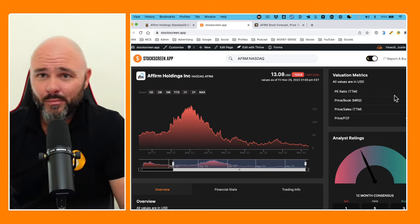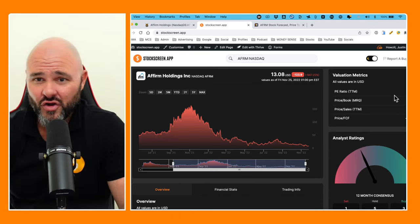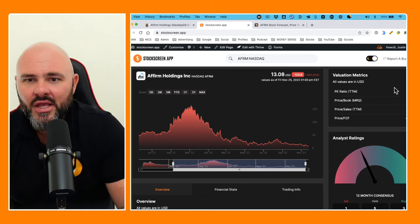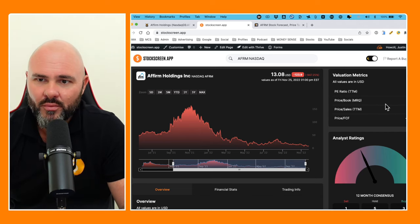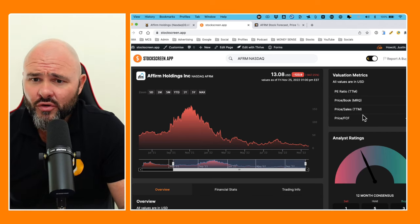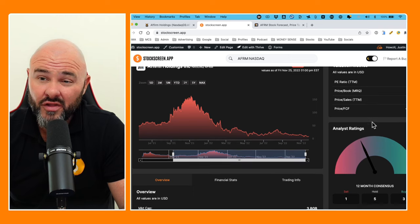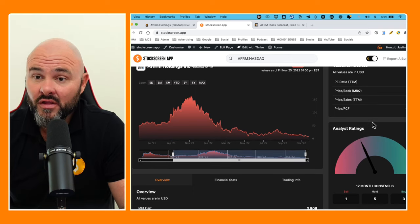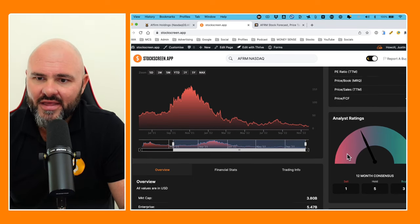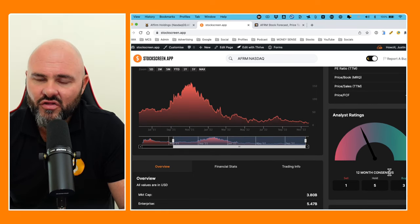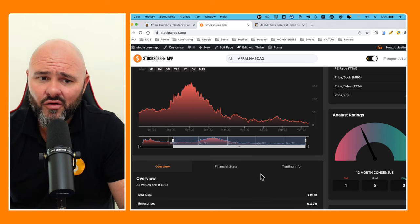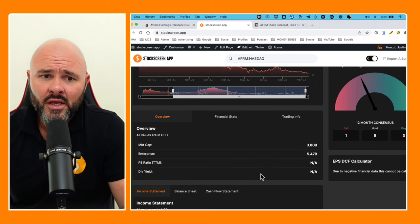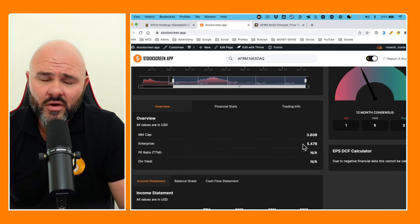Price to book most recent quarter 1.51, price to sales 2.63, price to free cash flow sitting at negative 6.3. Looking at the analyst ratings on the stock, we've got three buy ratings, five hold, and one sell rating.